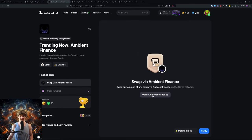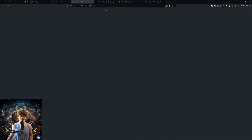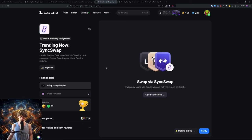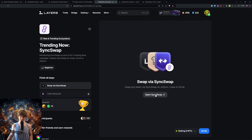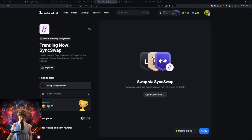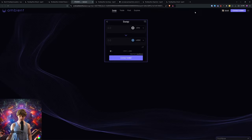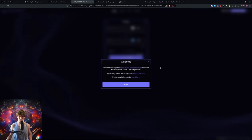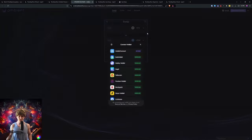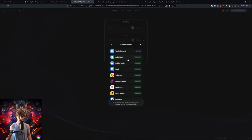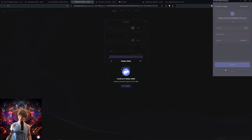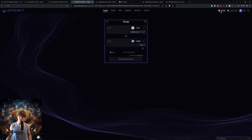On to the mainnet. Swap on Ambient Finance on Scroll network. We can knock this one out too since it's on the Scroll network as well. You can do zkSync or Linea, but we're going to do the Scroll network since we're already right here. We're going to swap on Ambient and then Sync Swap.